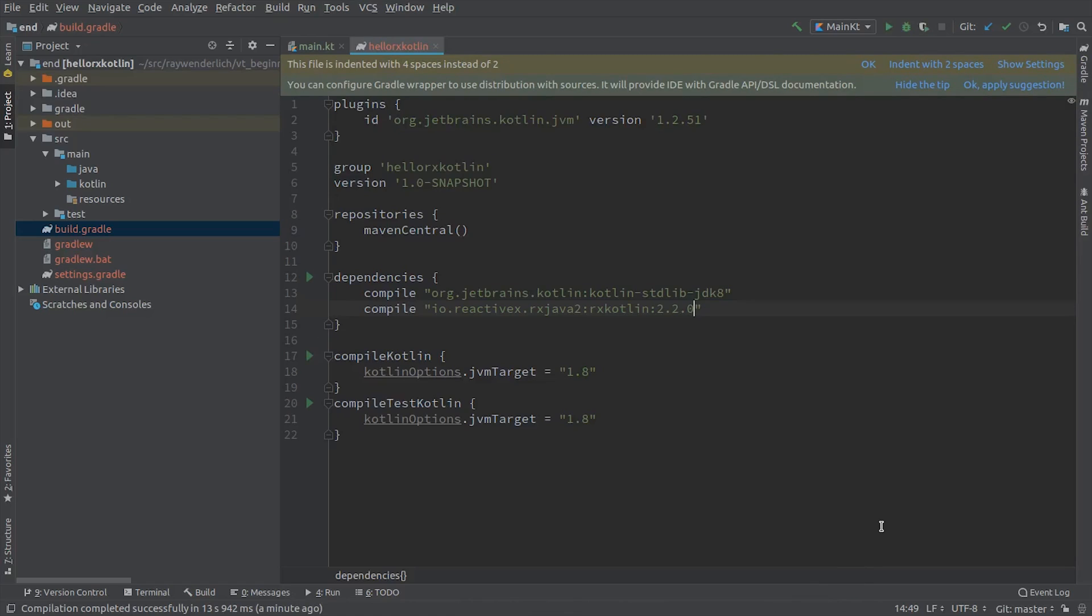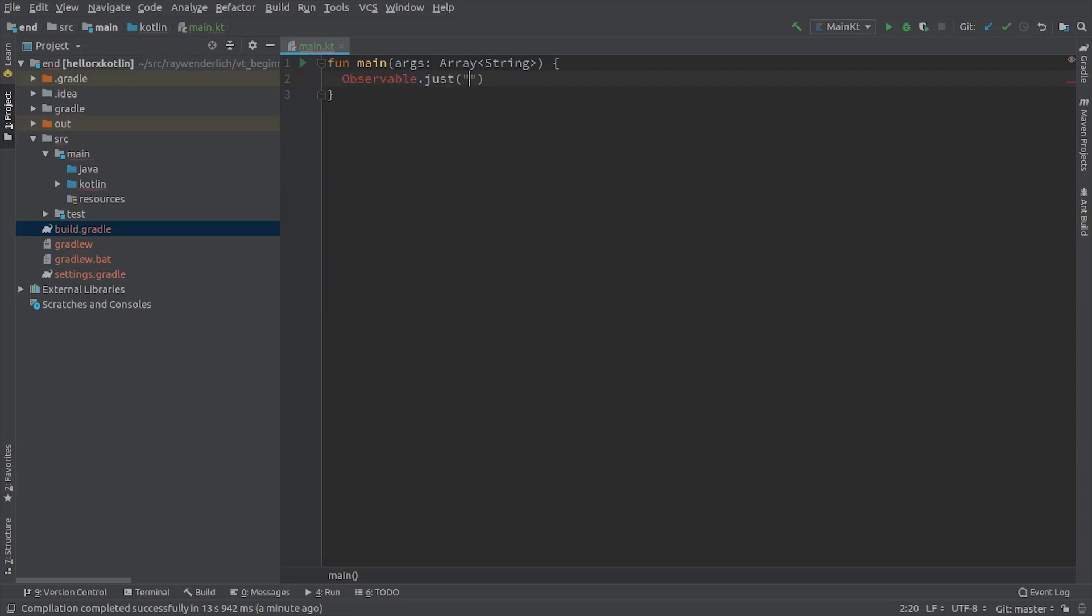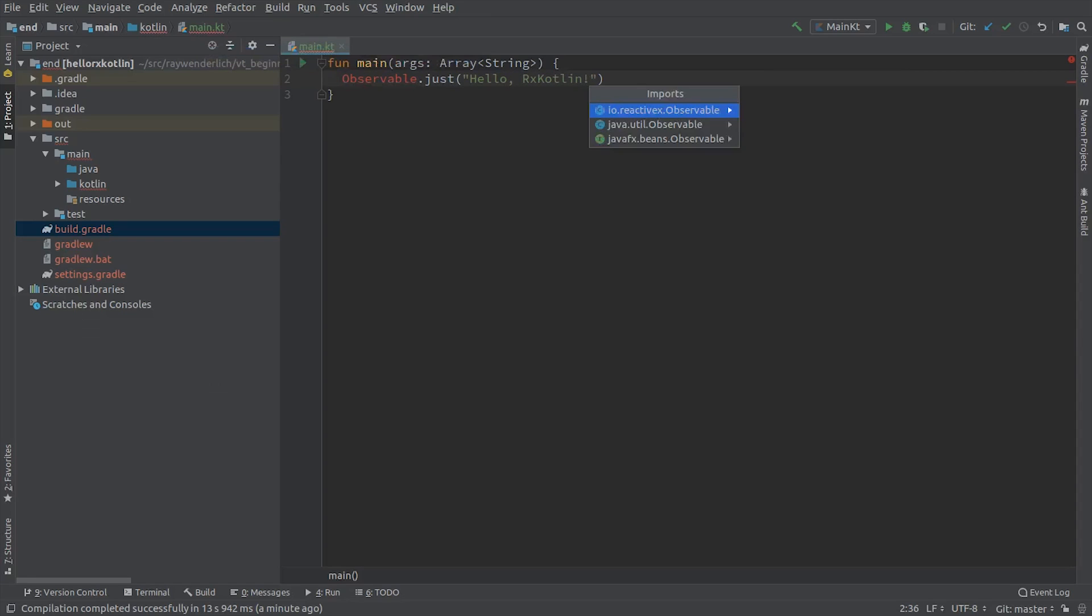Now we're going to Rxify the main function. Replace the println statement with the following code. You may need to manually pull in the Observable import. Hit Option Return on Mac or Alt Enter on PC to see the options. Be sure to choose the io.reactivex version of the Observable class.